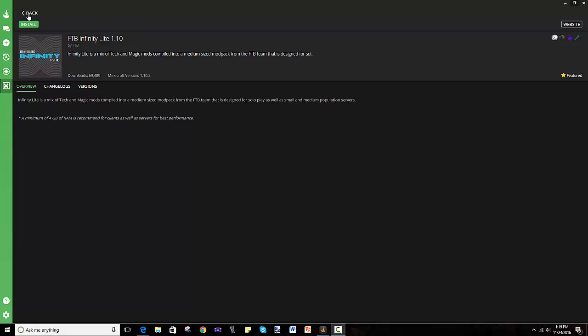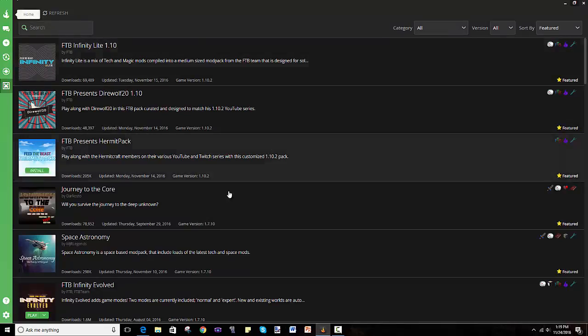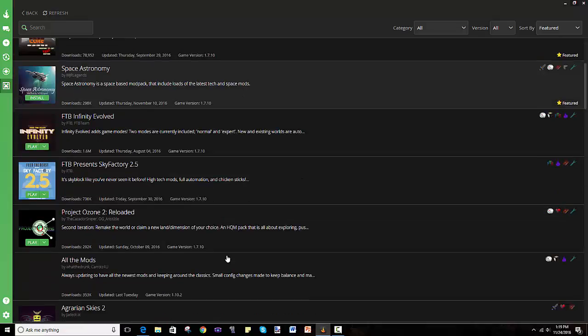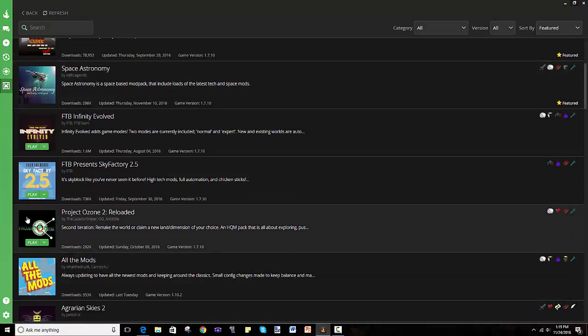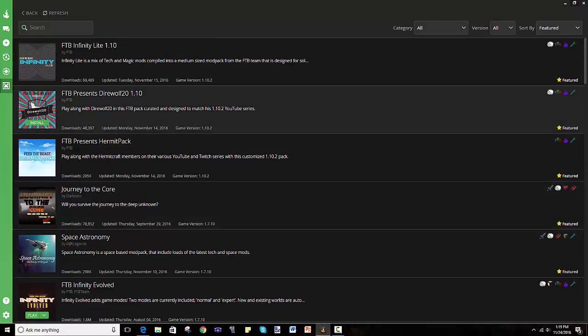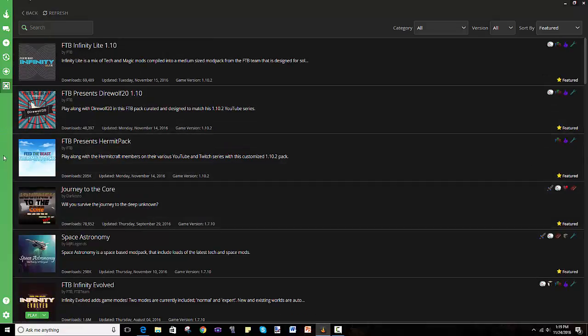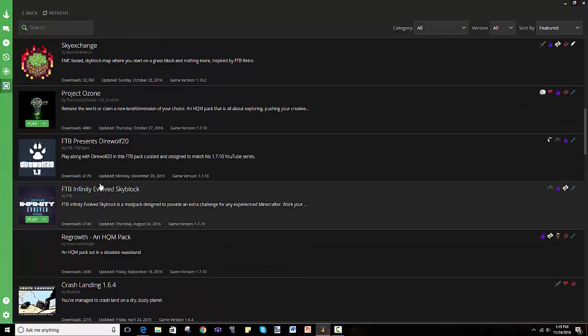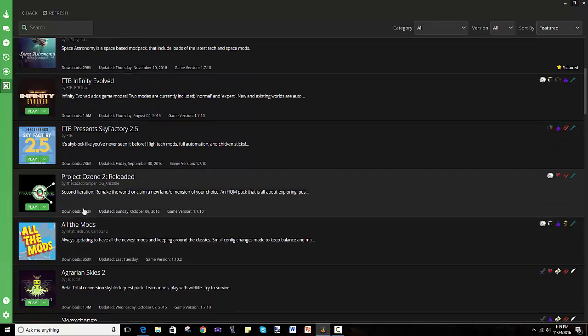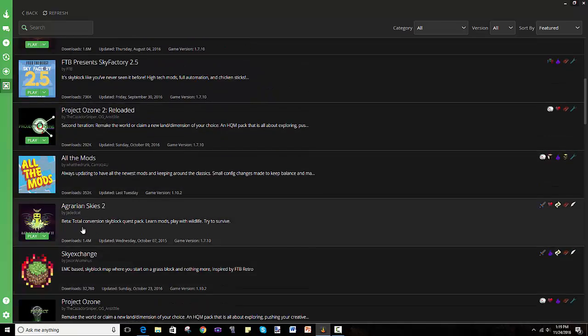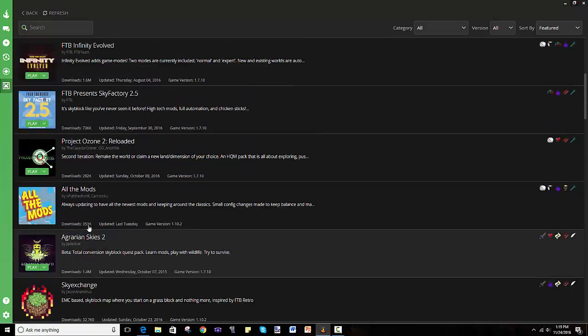But it all starts with this whole launcher, which is a Curse launcher. Now, the Curse launcher has almost every mod pack you'd want to play, so ever since I've gotten this launcher, I haven't really used any other one. And all the mod packs I like are here, like Project Ozone and Agrarian Skies and all that.